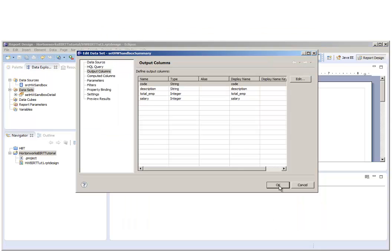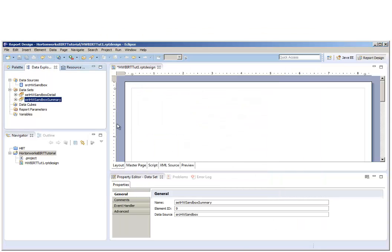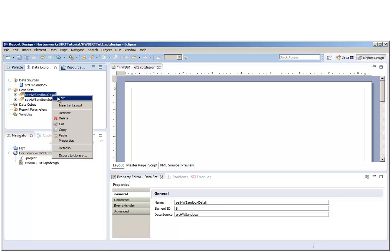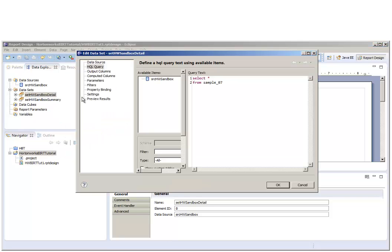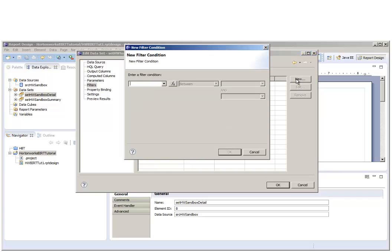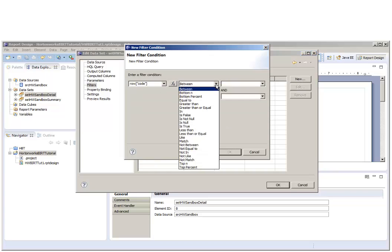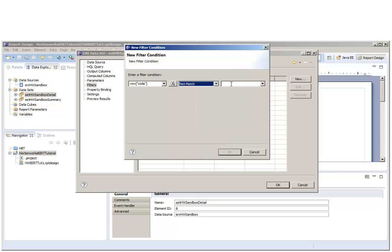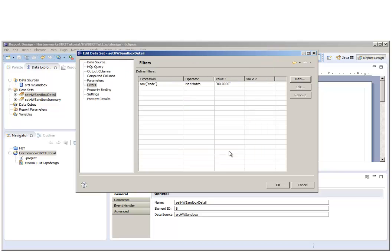We're first going to edit the data set for the detail and apply the filter that will remove one of the aggregate rows that exist in the data set. The aggregate row is a grand total for all occupations. It's denoted by a code of 00-0000s.